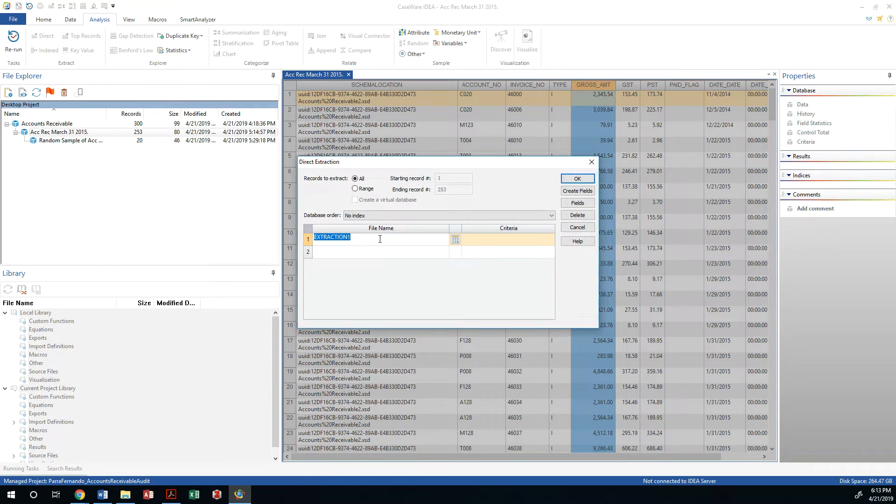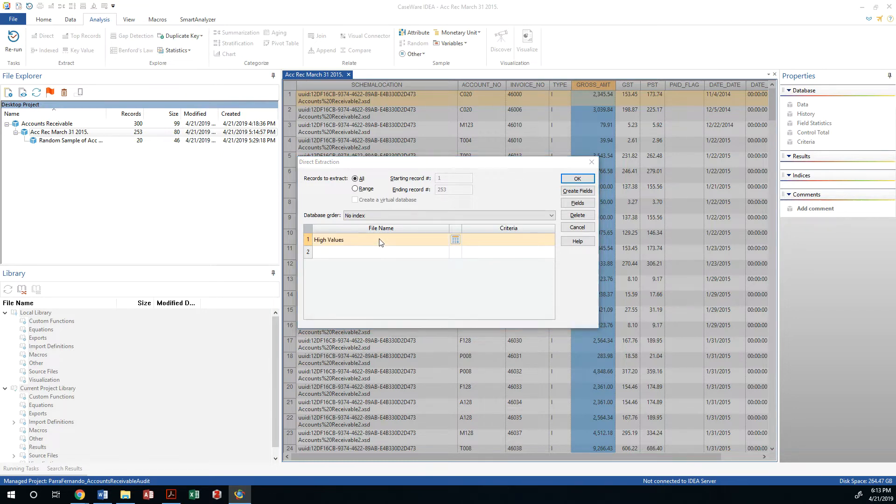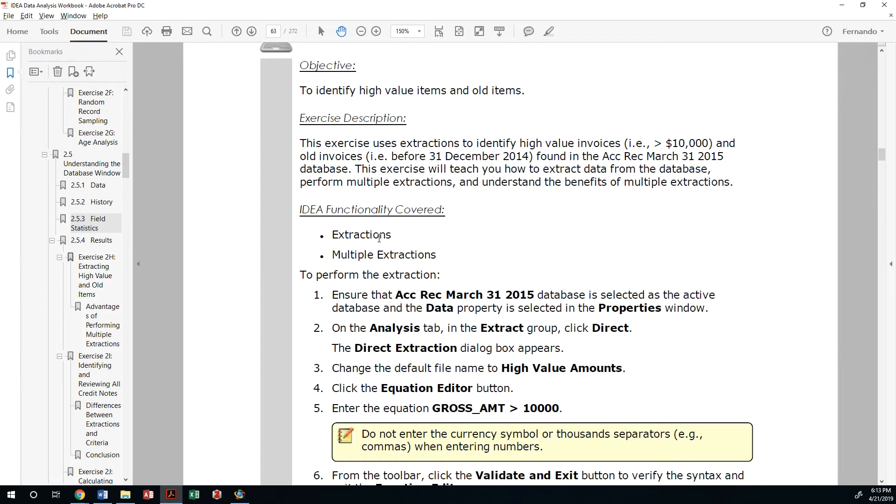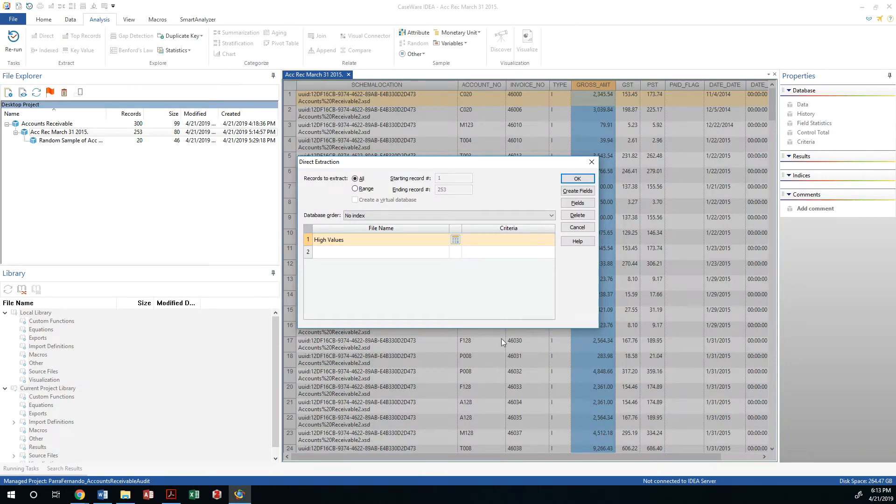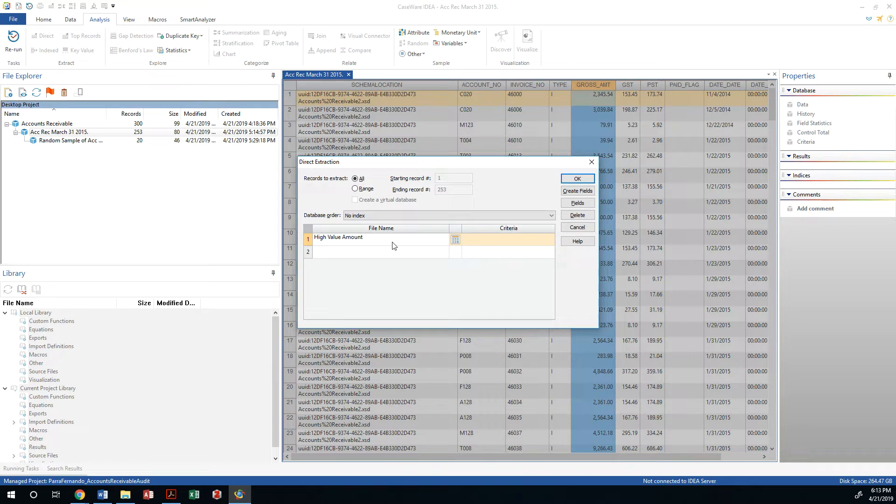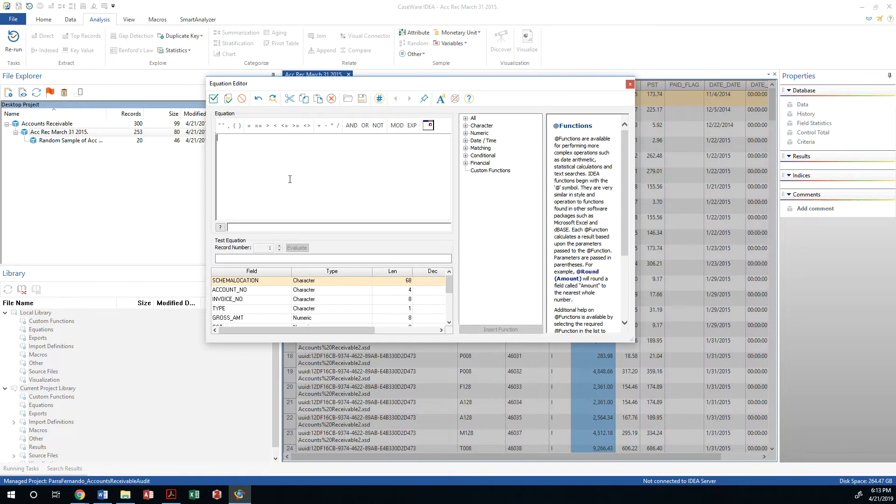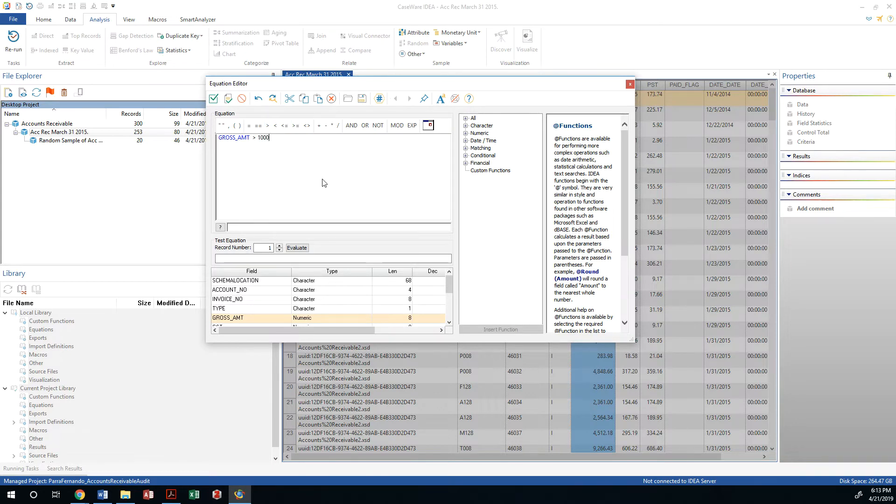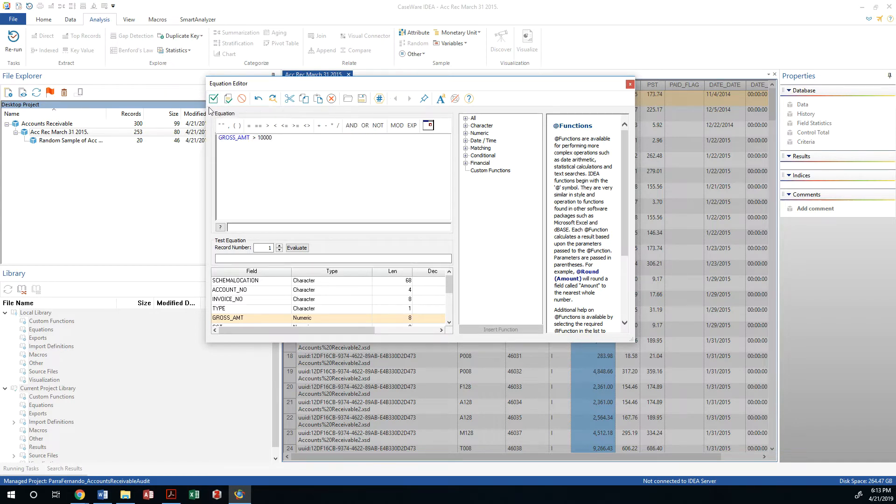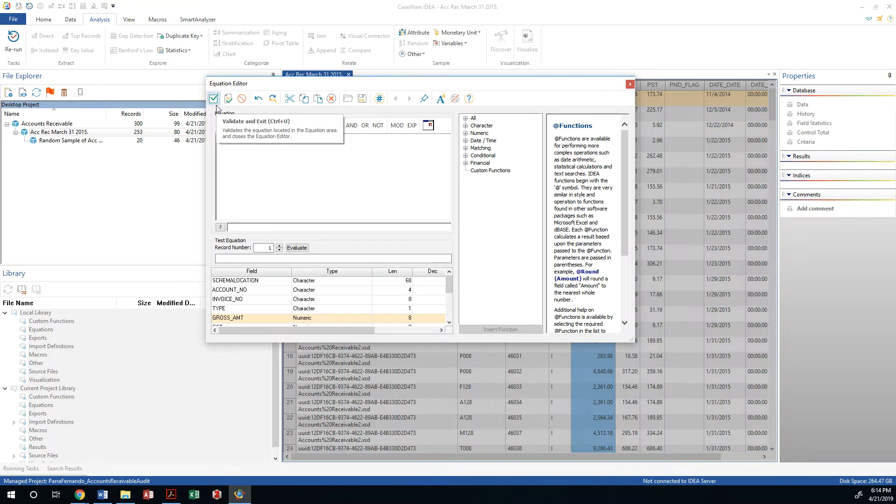Let me go ahead and create a direct extraction. This is going to be called high value amounts. I'm going to base this on the gross amount and I'm going to look for anything that is above ten thousand dollars. So any accounts receivable record that has more than ten thousand dollars should be in there.